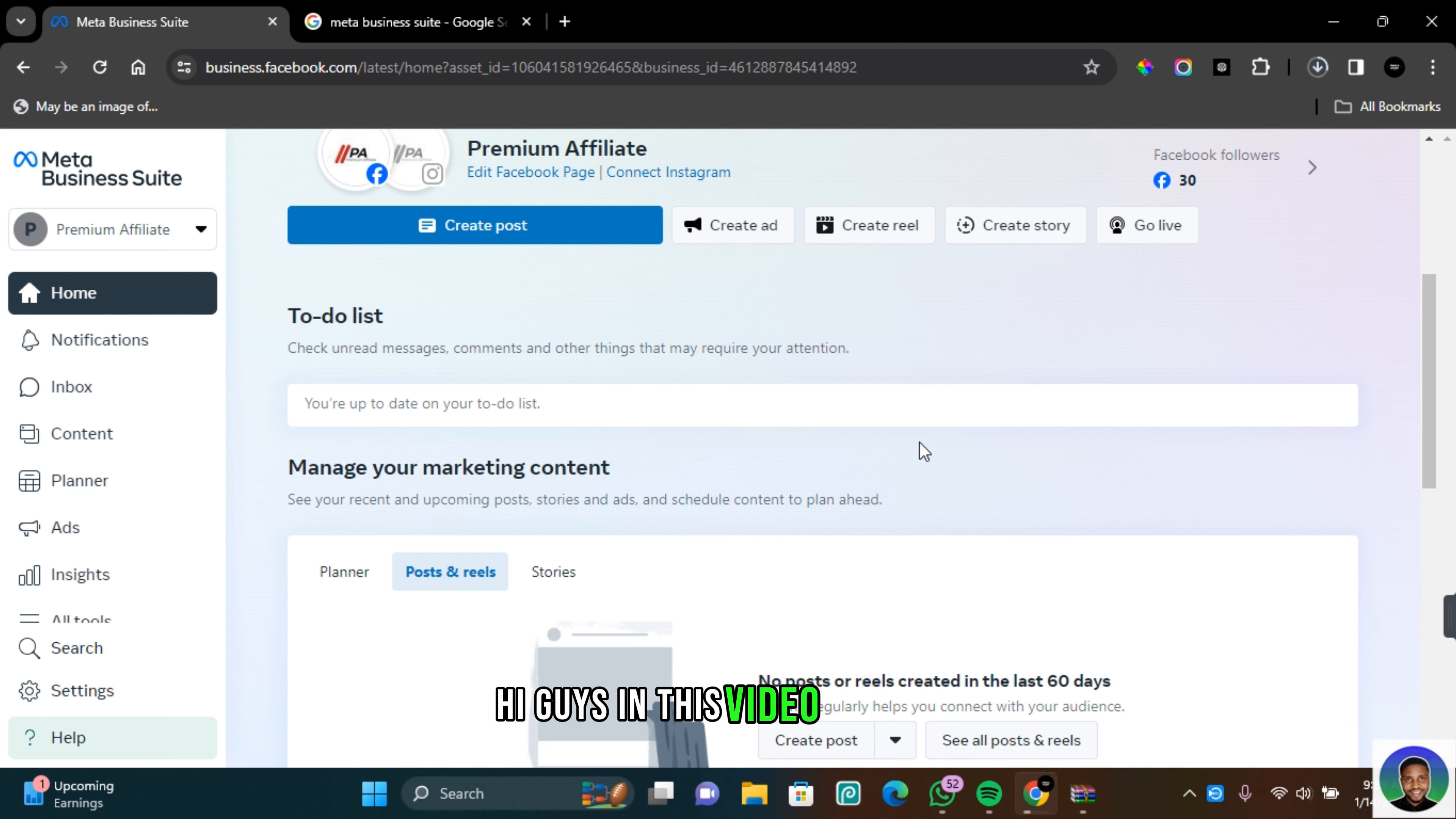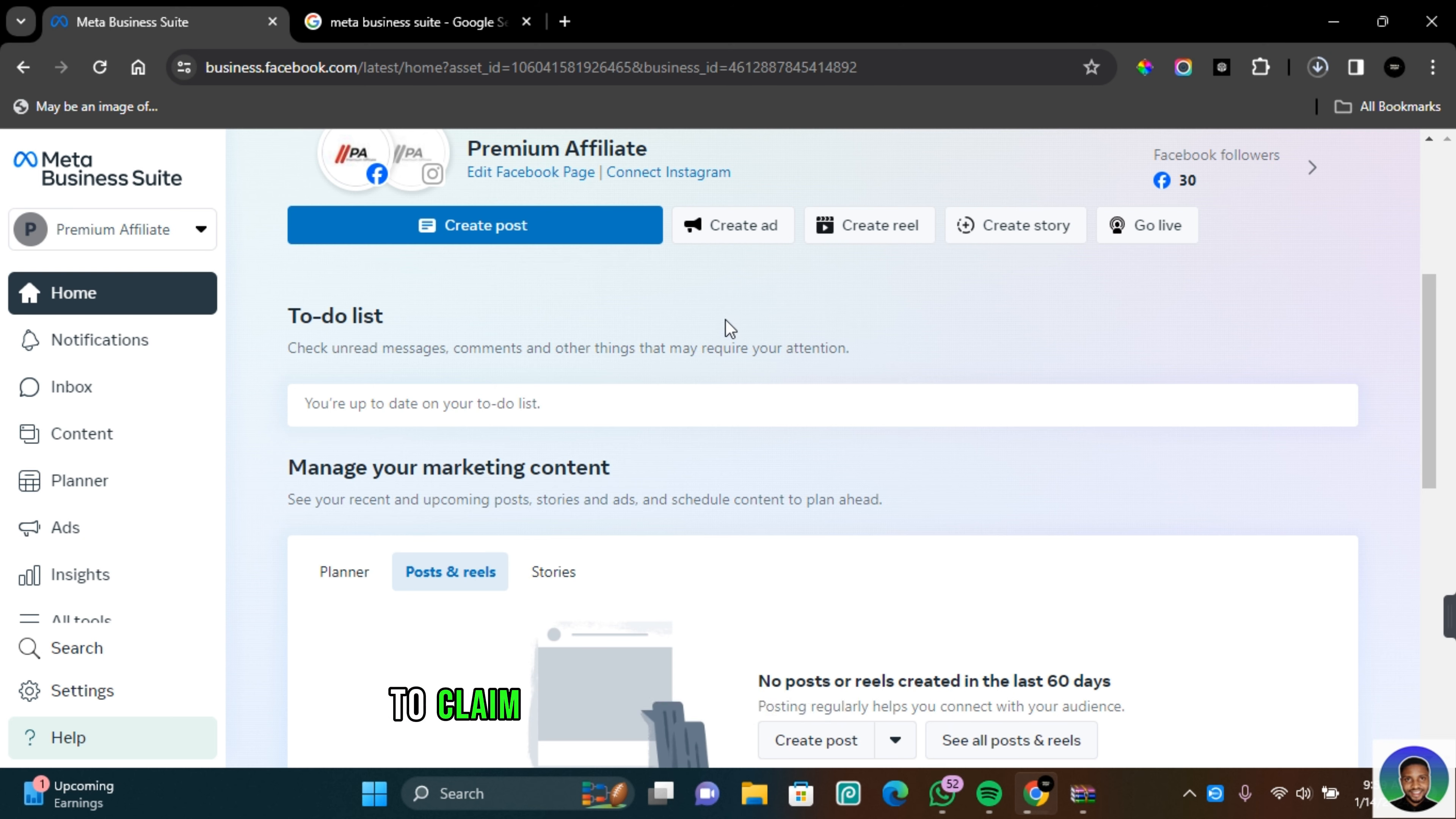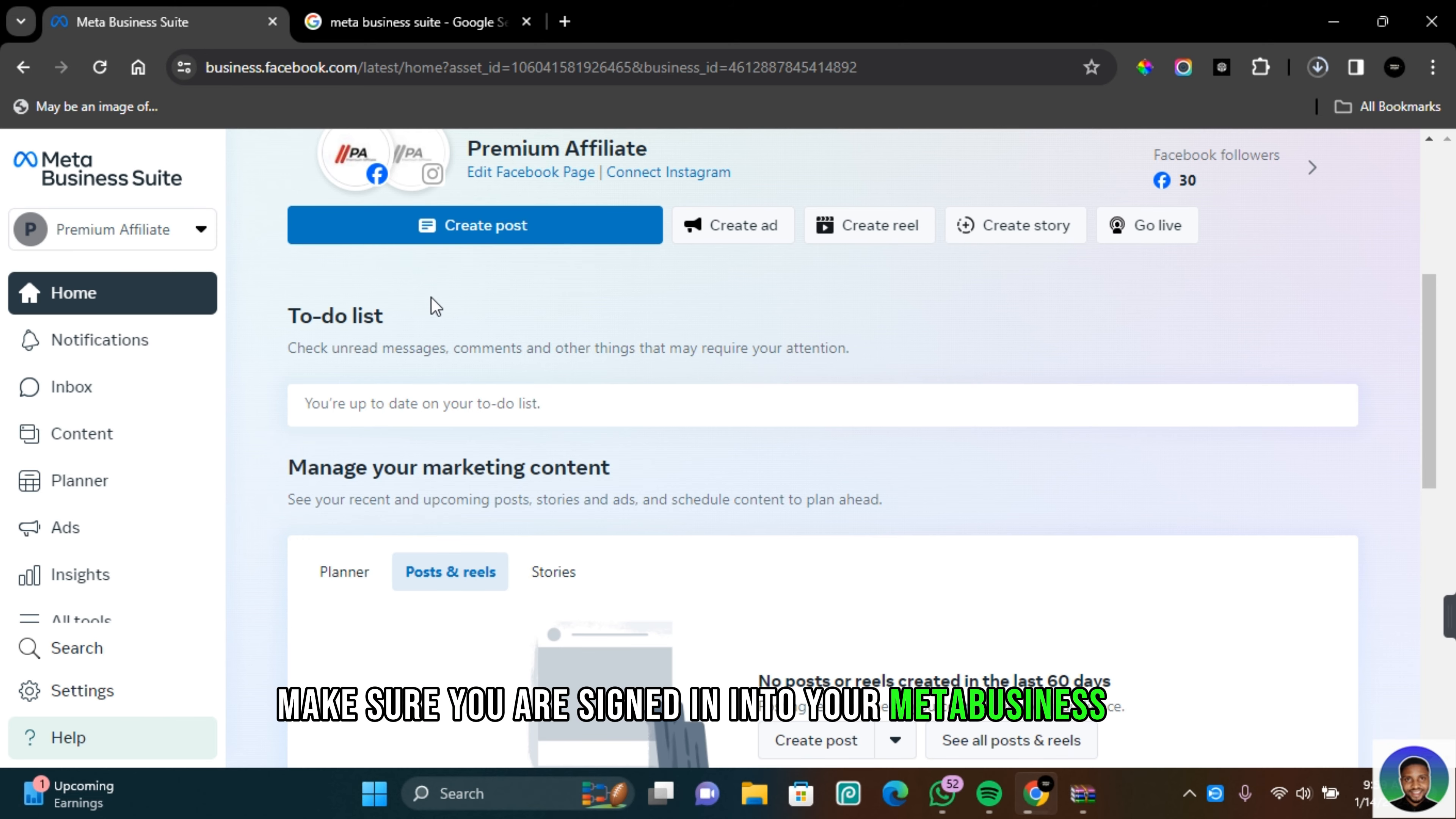Hi guys, in this video tutorial I'm going to show you how to claim ownership of a Facebook page. If you're new here I'm Michael. To claim ownership of your Facebook page make sure you are signing into your Meta Business Suite.